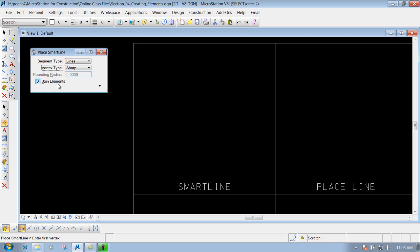Joint Elements is used when you have a line string that you want to tie together and keep as one line string. With it checked on, if you move, delete, or copy it later, it will treat it as one element. If it's unchecked, all your lines — or if you have vertex type set to rounded, the line, arc, and line — will be placed as separate items. Keep that in mind depending on your situation.